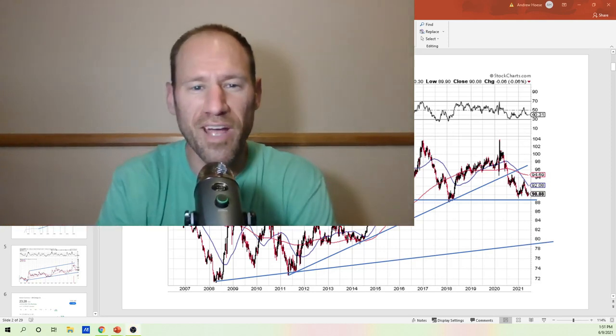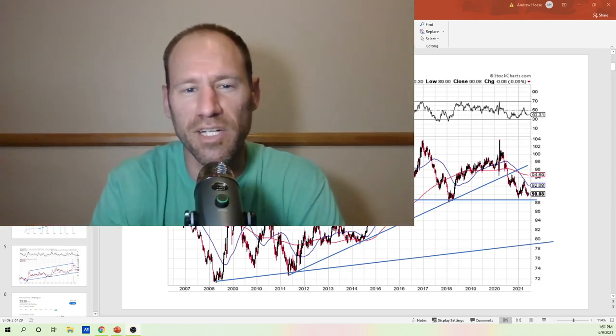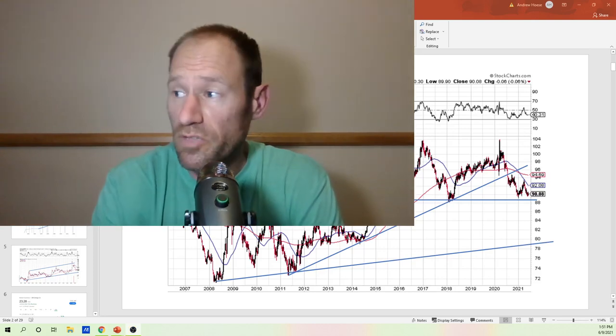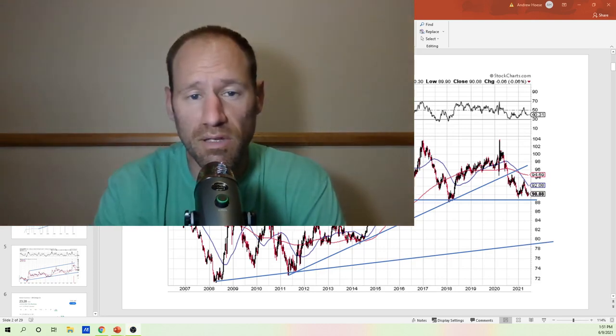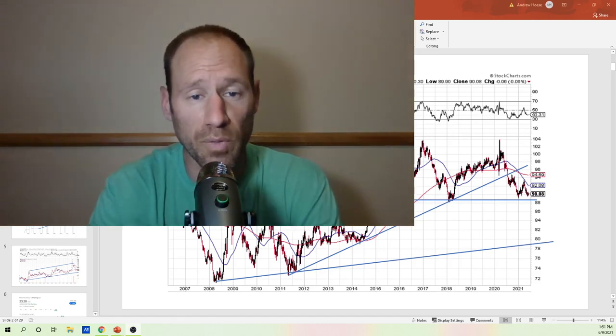Hey everyone, hopefully you're having a good day. My name's Andy, my channel's Finding Value. If you guys are looking for undervalued investment opportunities, click subscribe to the channel — it's exactly what we cover.